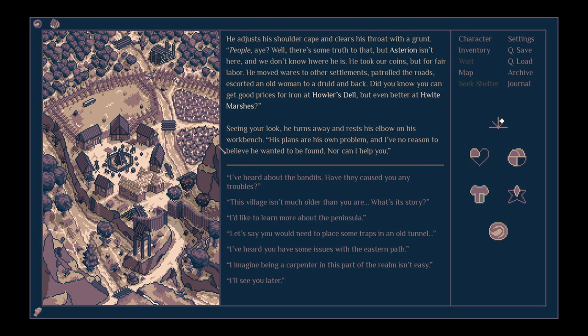He took our coins, but for fair labour. He moved wares to other settlements, patrolled the roads, escorted an old woman to a druid and back. Did you know you can get good prices for iron at Howler's Dell, but even better at White Marshes? Seeing your look, he turns away and rests his elbow on his workbench. His plans are his own problem, and I've no reason to believe he wants to be found.